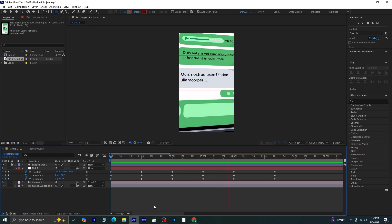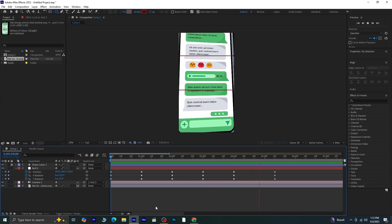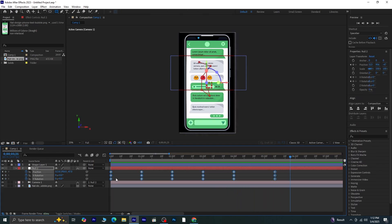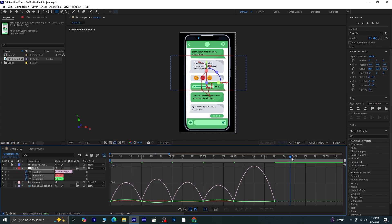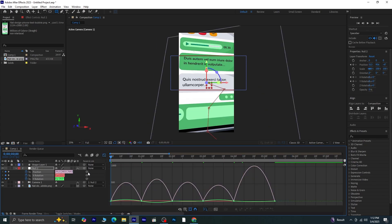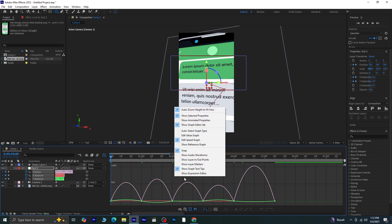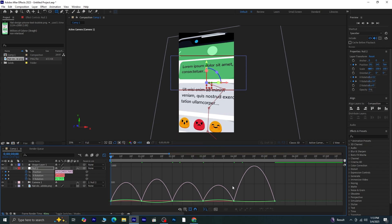To smooth out the movement, select all the keyframes and press F9 on your keyboard to apply easy-ease. Click on the Graph Editor icon. If your graph doesn't look like mine and you see a different kind of curve or straight lines, just right-click inside the Graph Editor area and make sure Edit Speed Graph is selected. This will give you the proper curve view to work with.